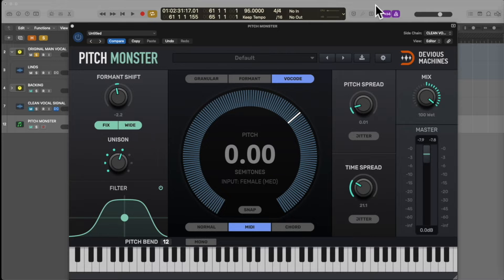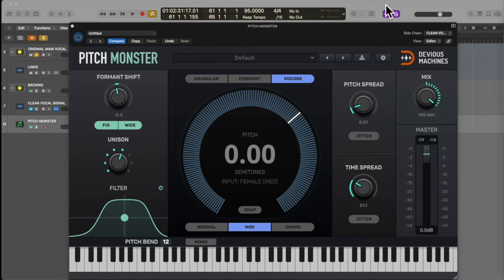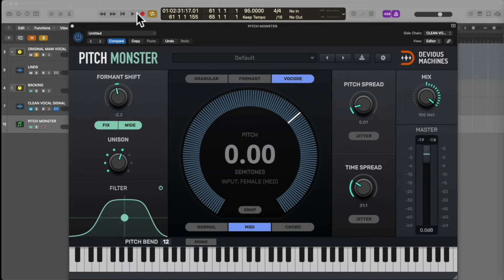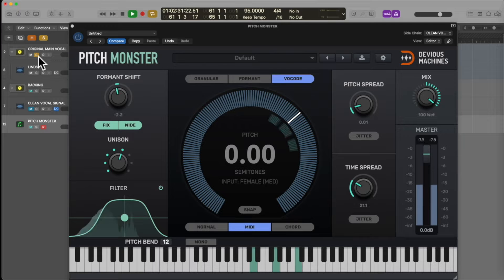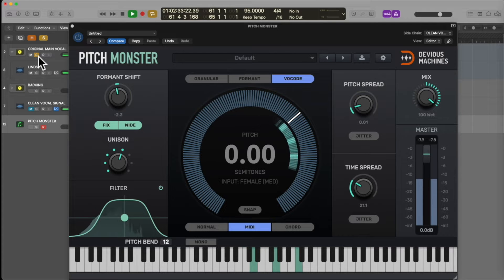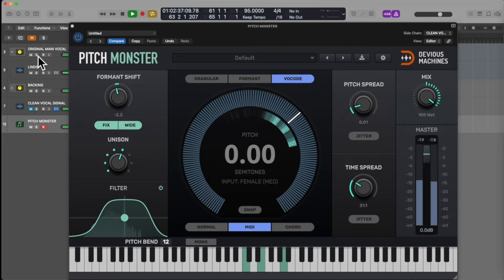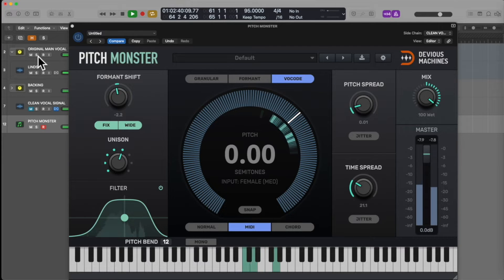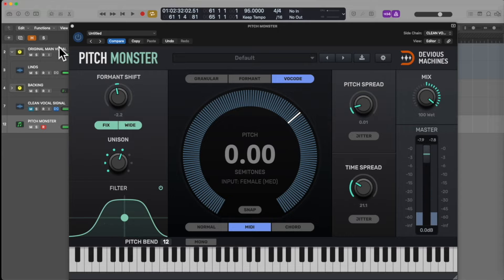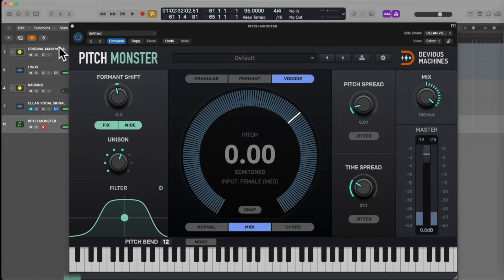This tutorial focuses on using the Pitchmonster plugin by Devious Machines as a harmony engine on vocals, taking your vocals from this [demonstrates unprocessed vocal] to this [demonstrates processed vocal with harmony]. Two key things about using Pitchmonster for this type of outcome.